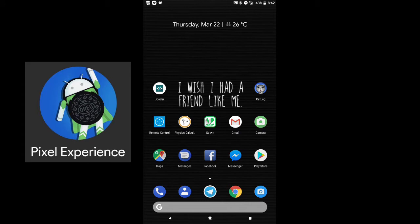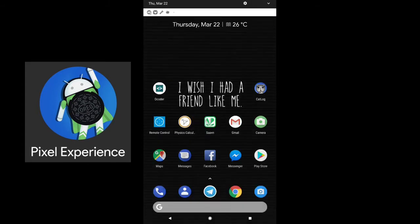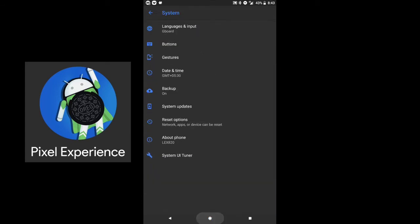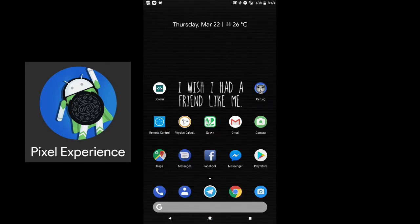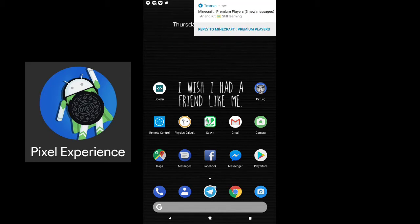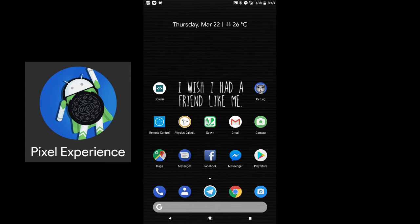If I suggest you to use, then I will suggest you use the second-to-latest version. I'm using the latest version, but if I suggest, then use the version before this one because that is more stable and stabilized. So that's all for this Pixel ROM.